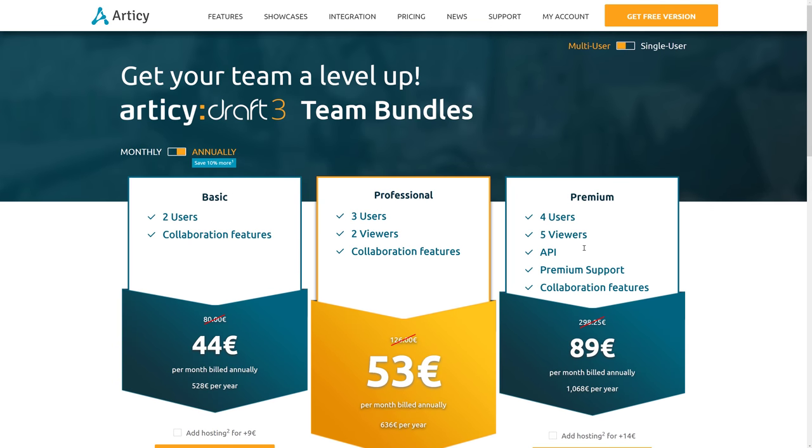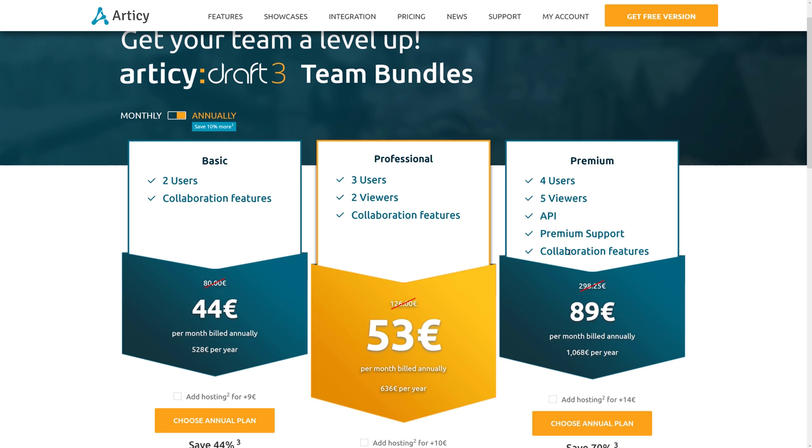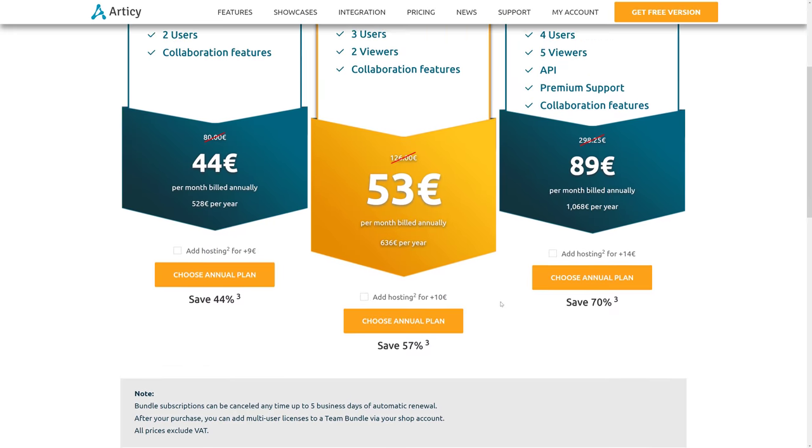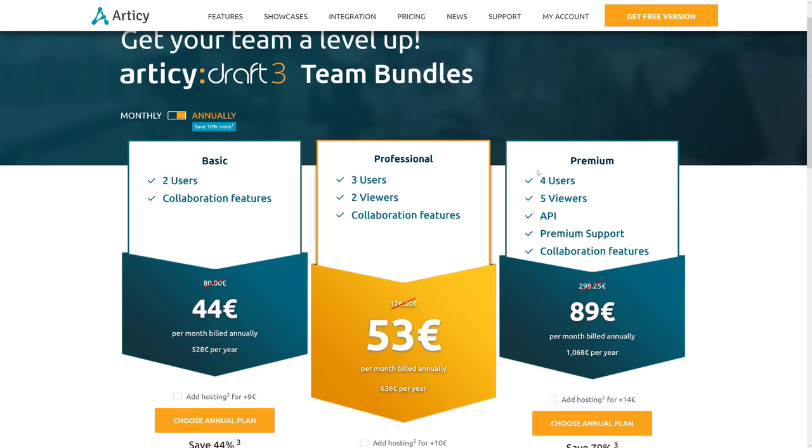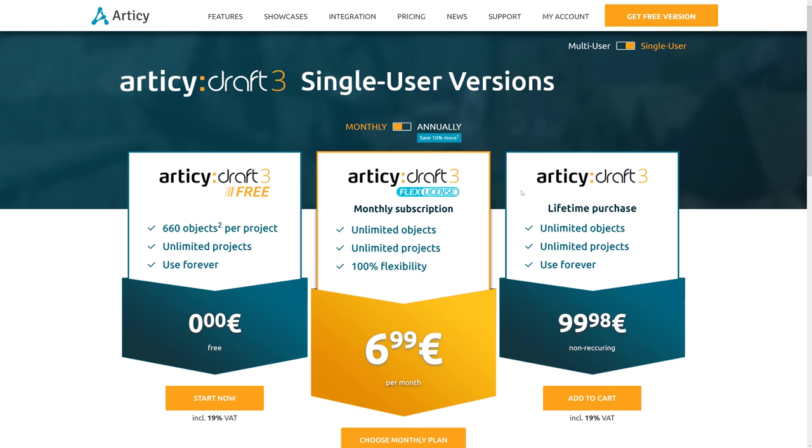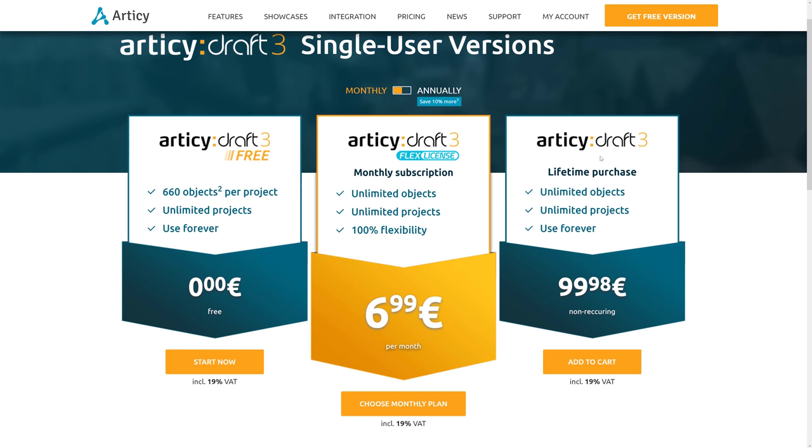So I do think that they've nailed it on terms of pricing. I have to applaud Articy Draft on a couple of levels here. They nailed it in the free trial. It's not a trial. It's a free version that is legitimately useful to an indie-style developer. I think they nailed it on their pricing, both on, you know, they've got to make money. And I think on the team-level pricing, it's quite reasonable. I think the single-user pricing is very reasonable. And I think the fact that they have perpetual licenses has to be applauded.